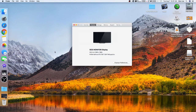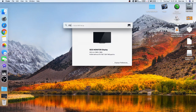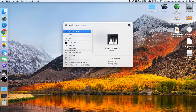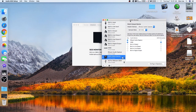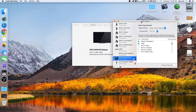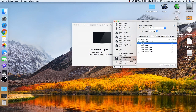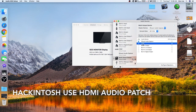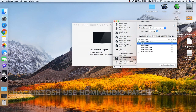Next thing we're going to do is go in here, type in MIDI, and open up Audio MIDI Setup. We have to set this up correctly or else it's not going to work. You can see here I have HDMI — that's because I have HDMI audio patch enabled.